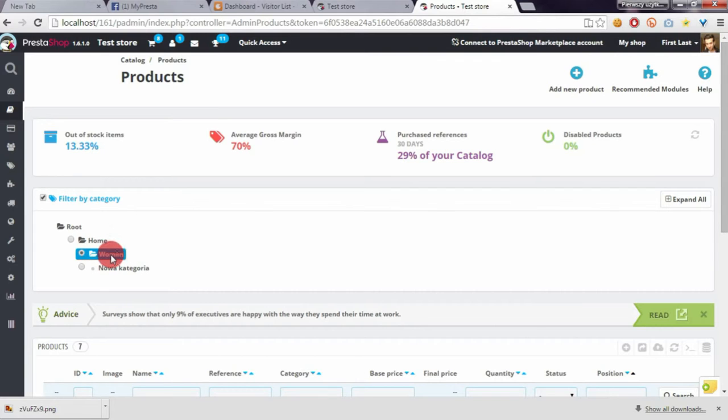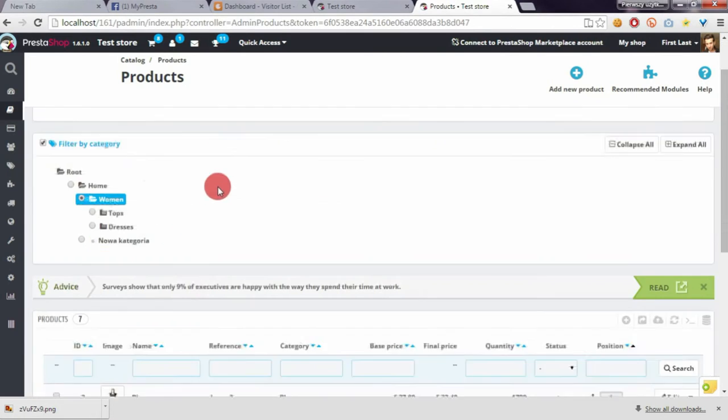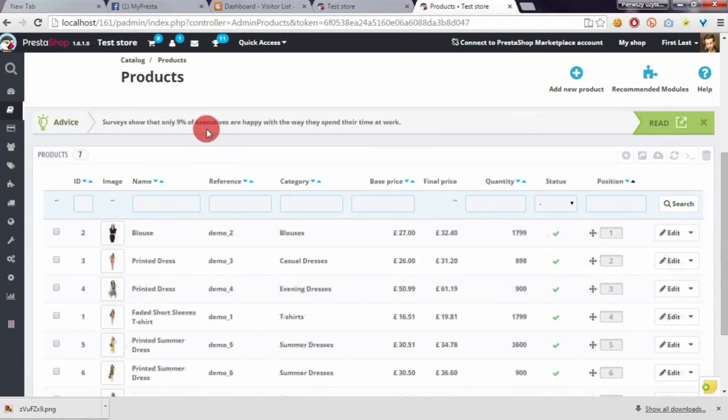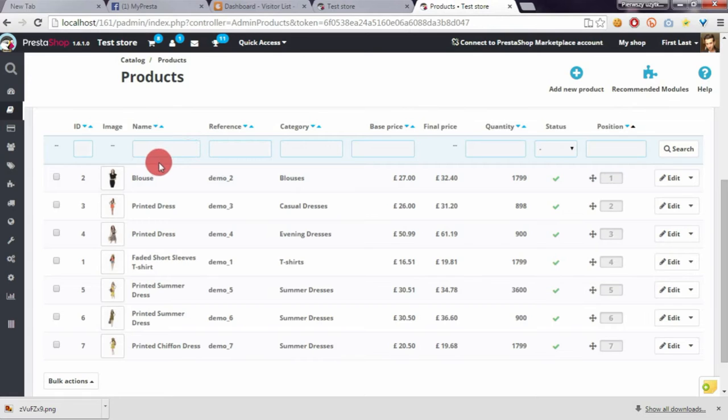I selected women category and now to change the way how products appear, we have to just drag and drop products to new position.